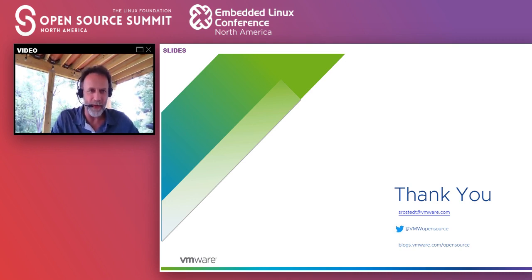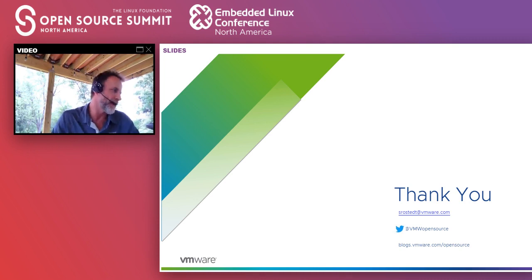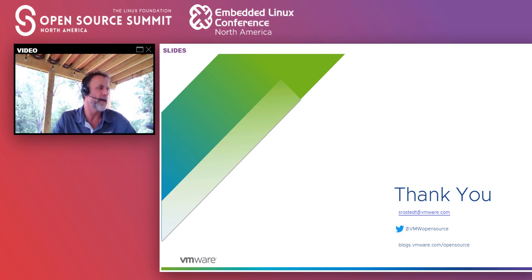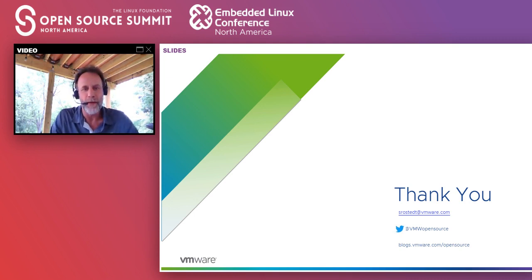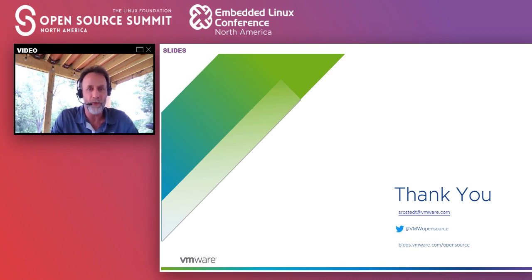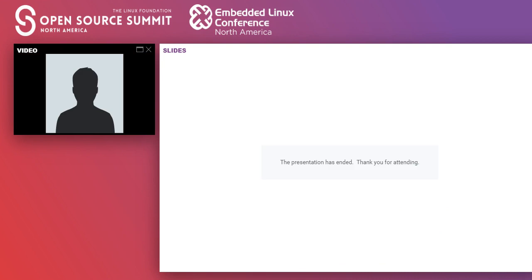That's about the last question I can answer now. I'll be on Slack — find me at the embedded Linux track. Feel free to come check out the VMware booth. Thank you very much.